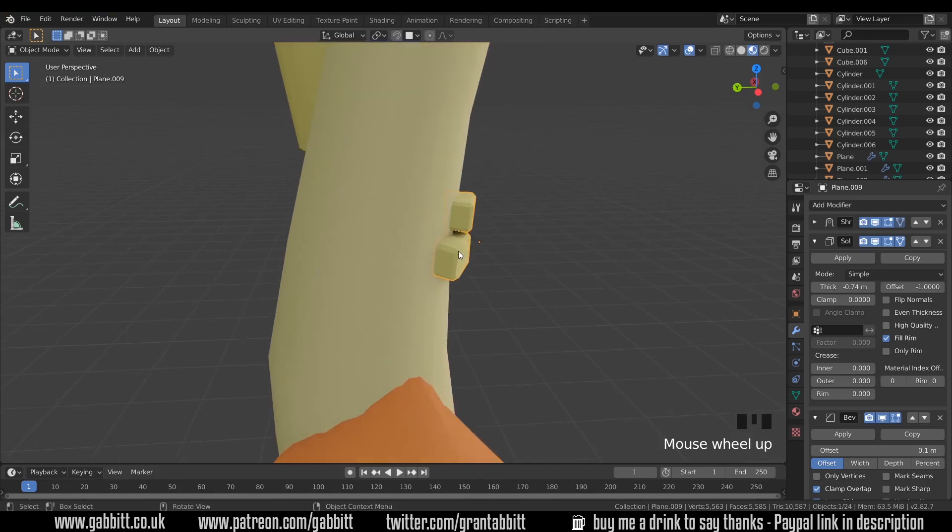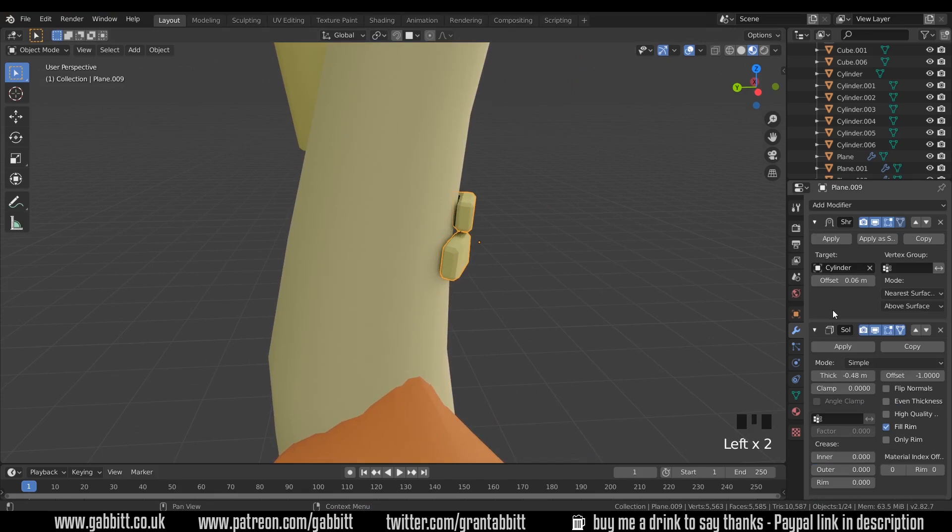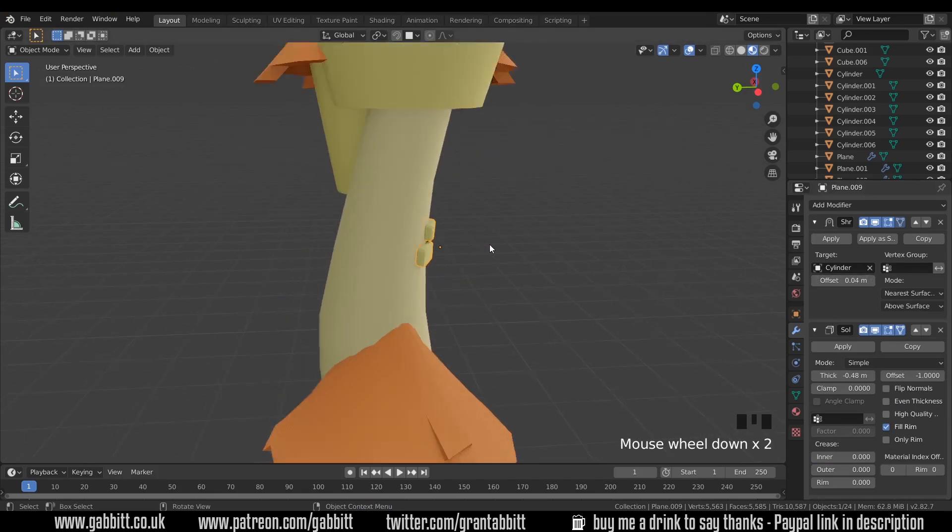I feel like these ones are sticking out too far so I'll bring them in just a touch and I'll actually change the shrink wrap where the offset is so they go in a bit.